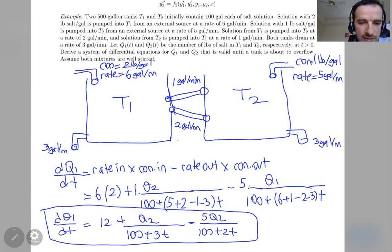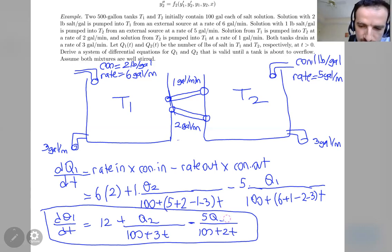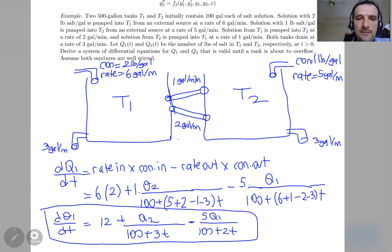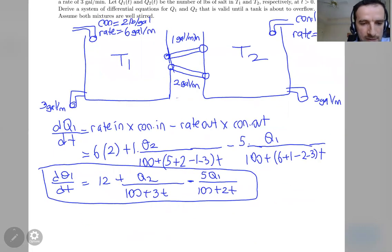As you can see, dq1/dt contains both q1 and q2. Now similarly, let's find dq2/dt.